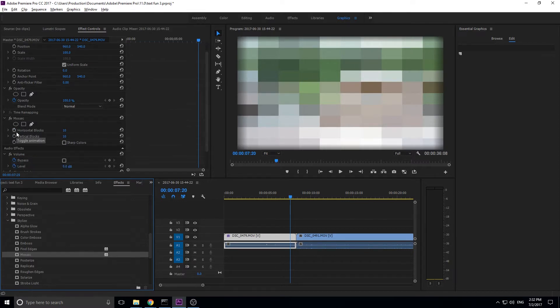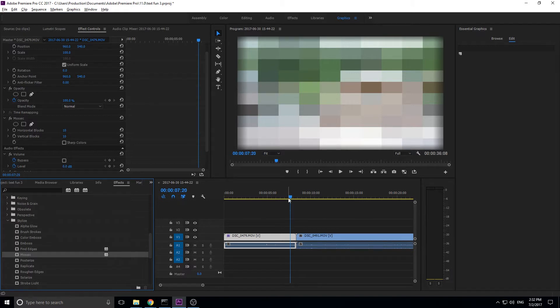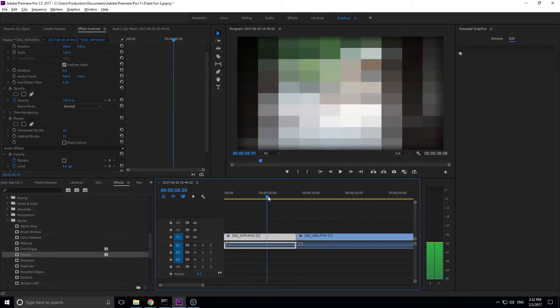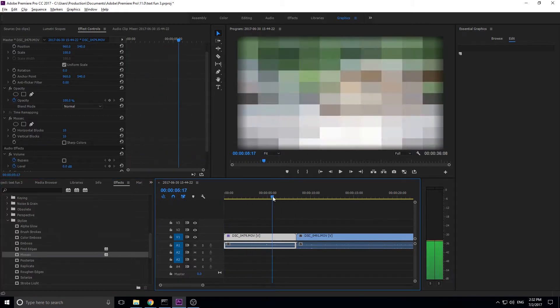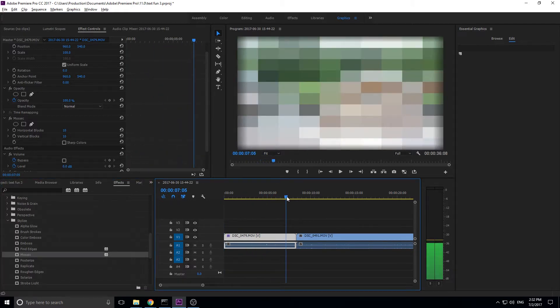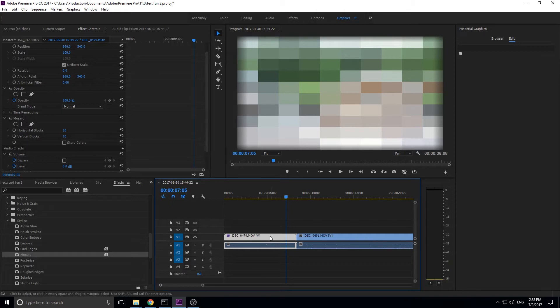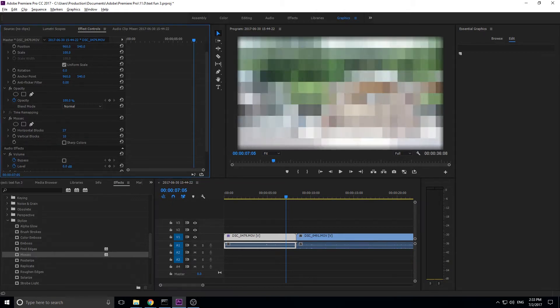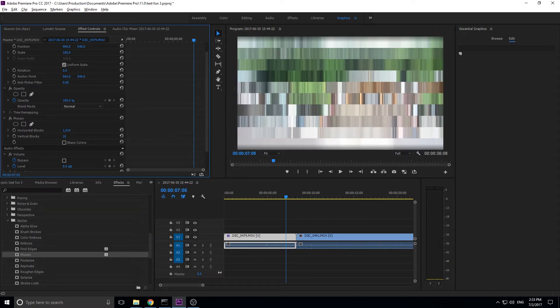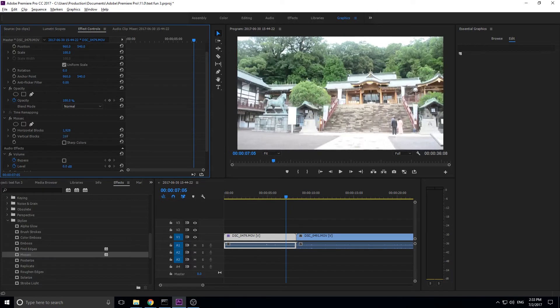So what we're going to do is we want to first off make this clear. We want the entire beginning part of this to be clear, not pixelated. So how do we make sure that it's perfectly clear? Well, we need to make the horizontal and the vertical at least or larger than the dimensions of the video. So this is a 1080p video, which means I need to make the horizontal blocks at least 1920.